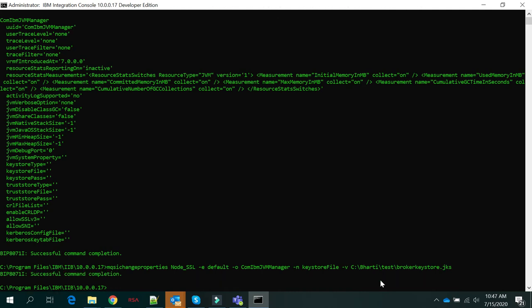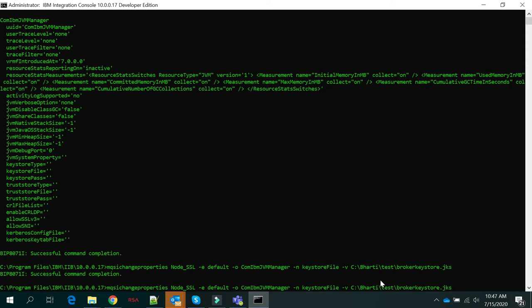Next we will update the trust store file with the integration node. Same command — we just have to edit it: instead of keystoreFile, here it will be trustStoreFile, and we provide the path of your trust store file.